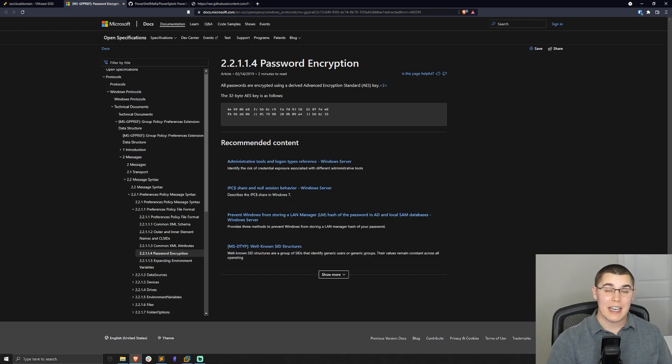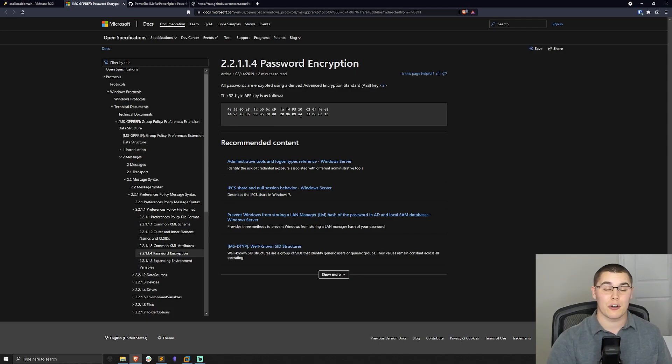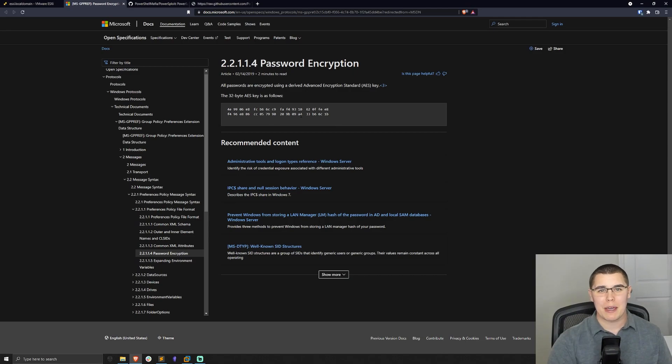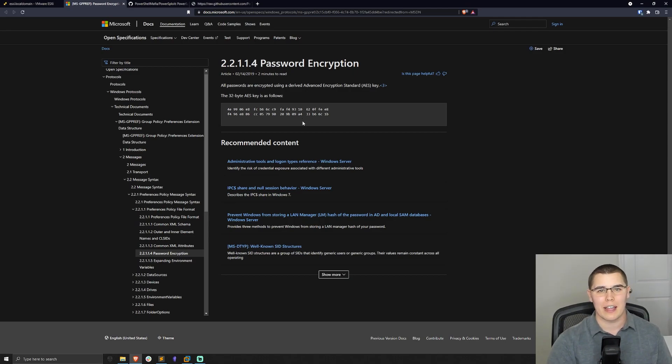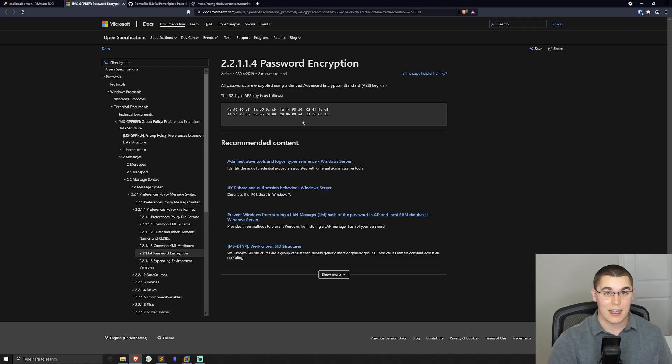Now while even to this day, group policy preference passwords are still being encrypted with the same AES key, it's really not any better than plain text since this key is available to the public right in Microsoft's documentation. And that is why Microsoft does not allow you to actually use group policy preferences to set passwords anymore. It's not considered secure at all.